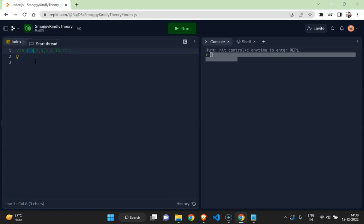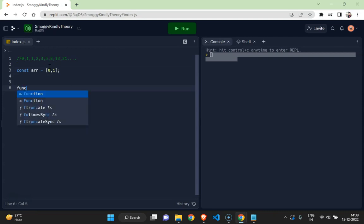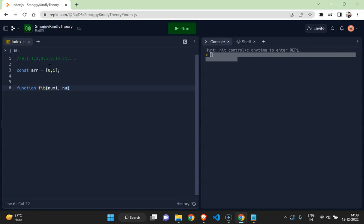Now to start to do this, let's start with an array with initial two elements. And then let's write a function, let's name it fib, and let's take it number one and number two.